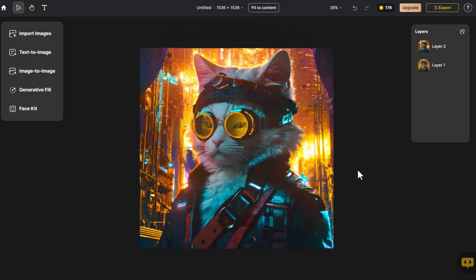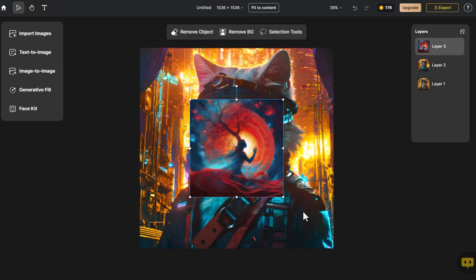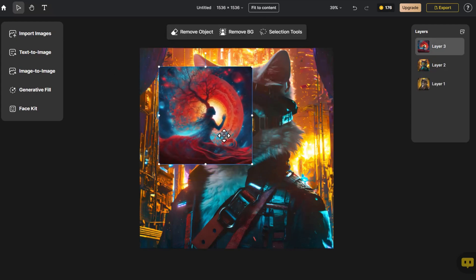In addition to concrete images, abstract images can also provide prompts. We click on Import Image and adjust the image to fit the canvas size.